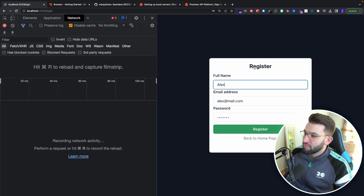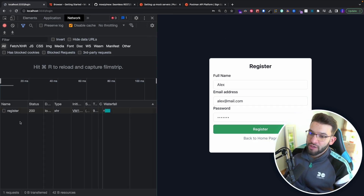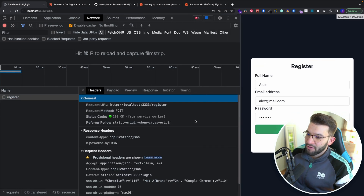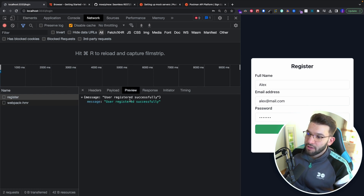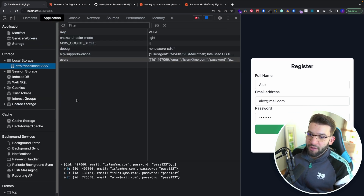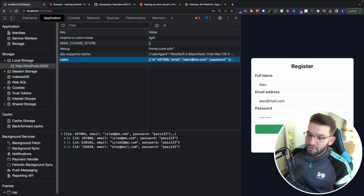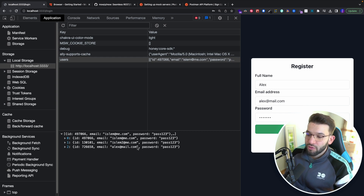For example, trying to register using our form — which uses the API mocked by Mock Service Worker — registering as Chris, we get 'thanks for registering'. Looking at the network request, it was made to the register mock API and returned 200 with the payload and message we mocked. Checking the application's localStorage, you can see the users array with entries like Alex's email and password input — localStorage acting as a real database.